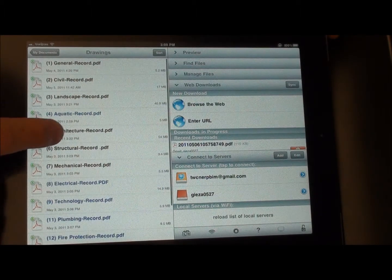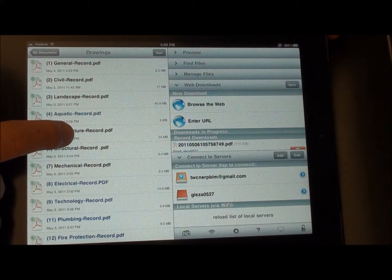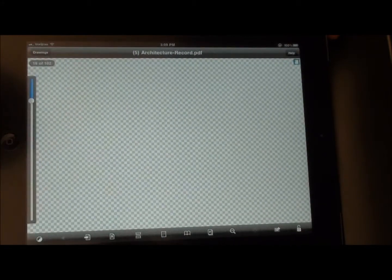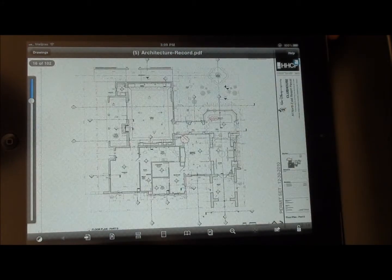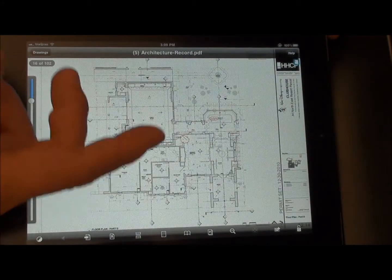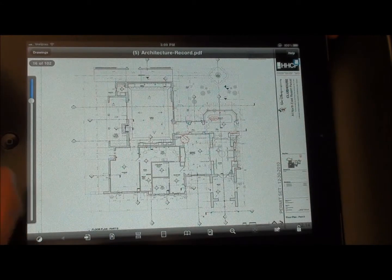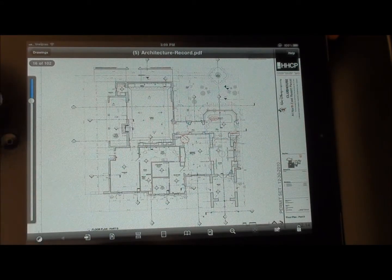Go ahead and click on that, and it opens them up and starts loading them. It does take a moment or two sometimes to load these files and render them.